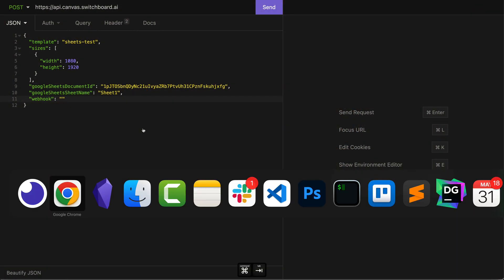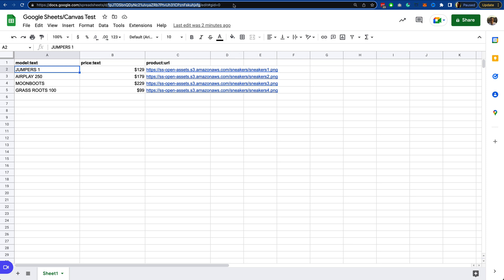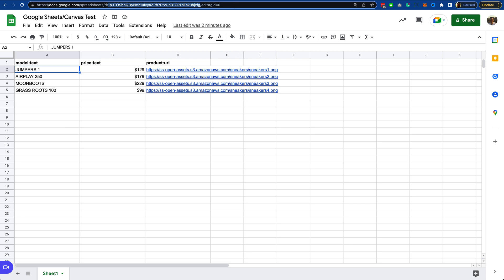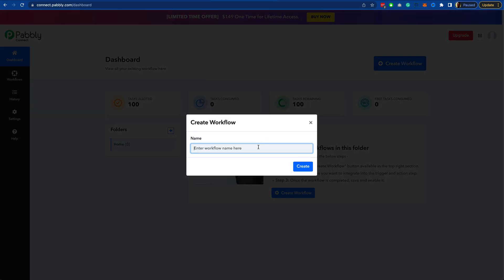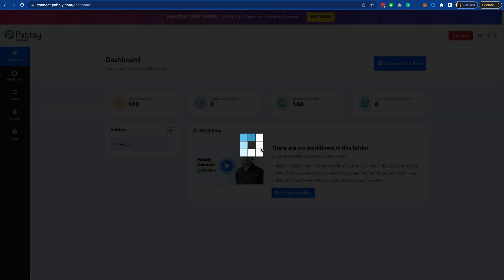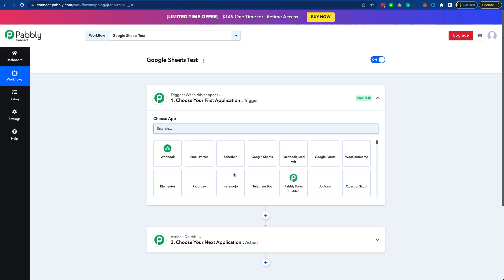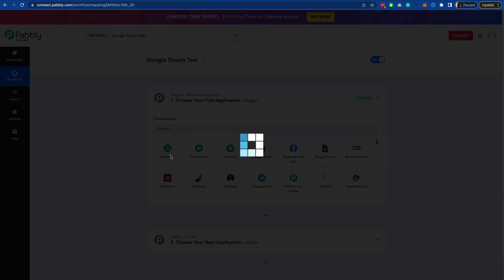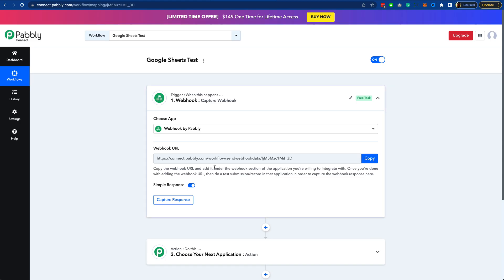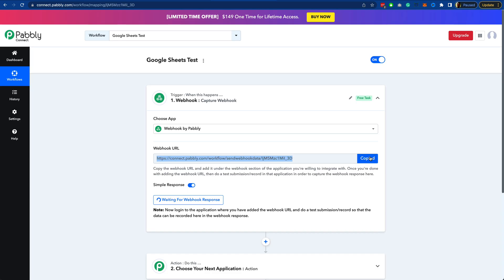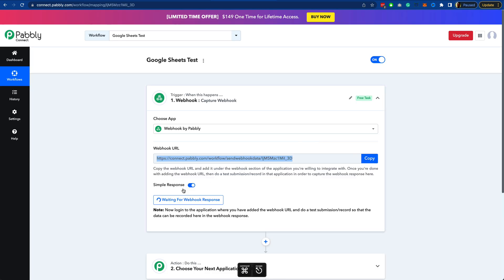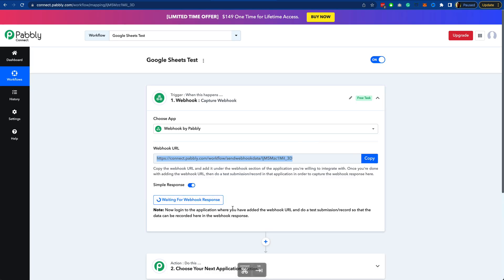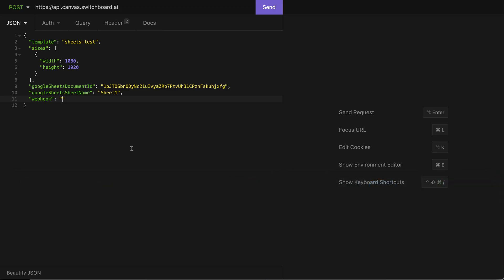What I'm going to use for the webhook in this example is over on Pabbly. Over on Pabbly, I'm just going to create a new workflow. I'm going to call this Google Sheets test. The trigger here at the top of this workflow in Pabbly, I'm just going to specify webhook. And it gives me a webhook URL. This is hosted at Pabbly. I can copy this. And when I've copied it, it's now waiting for a response. It's waiting for something to be sent to it to test. So I'm going to paste that same webhook into my Canvas request.